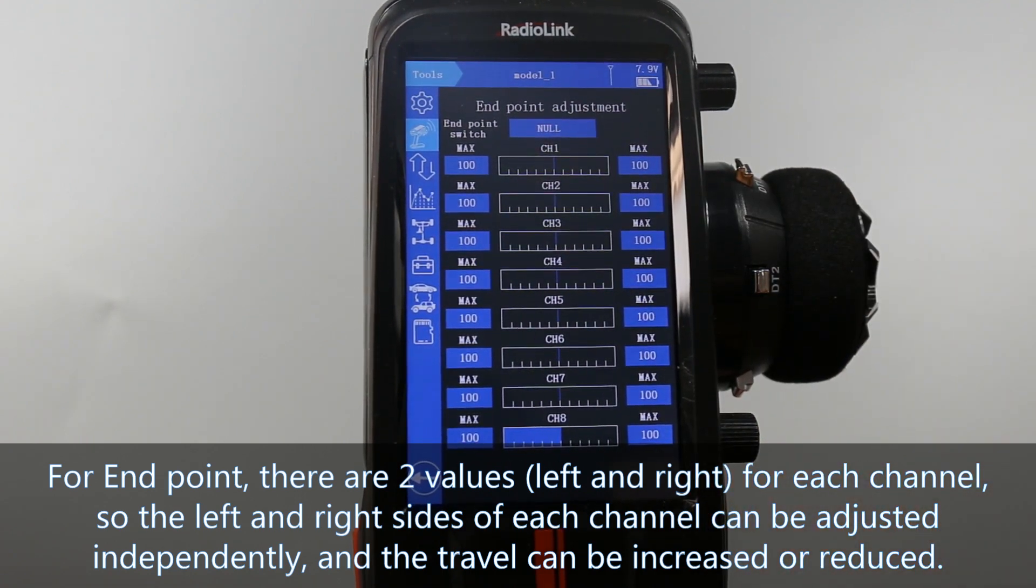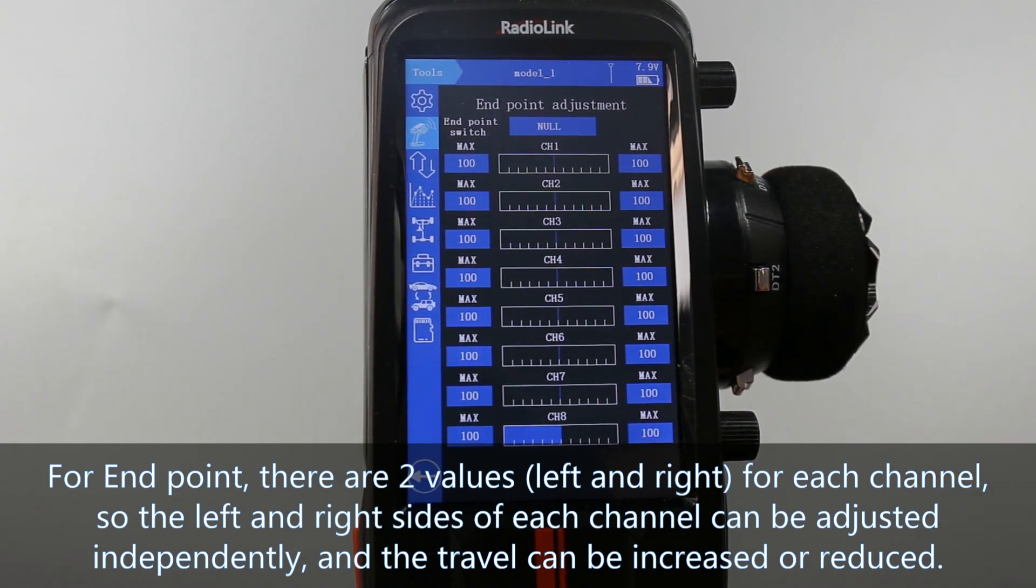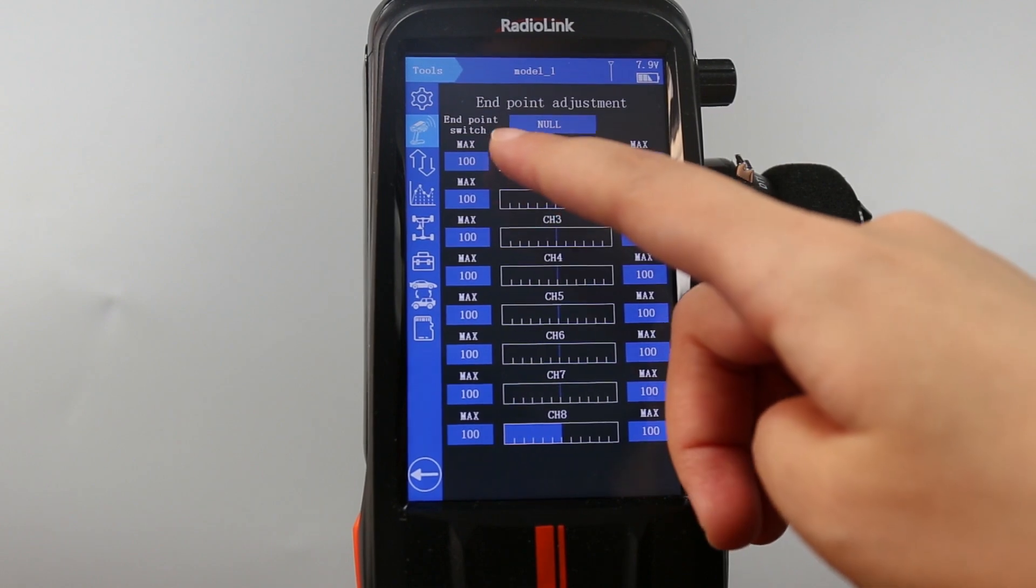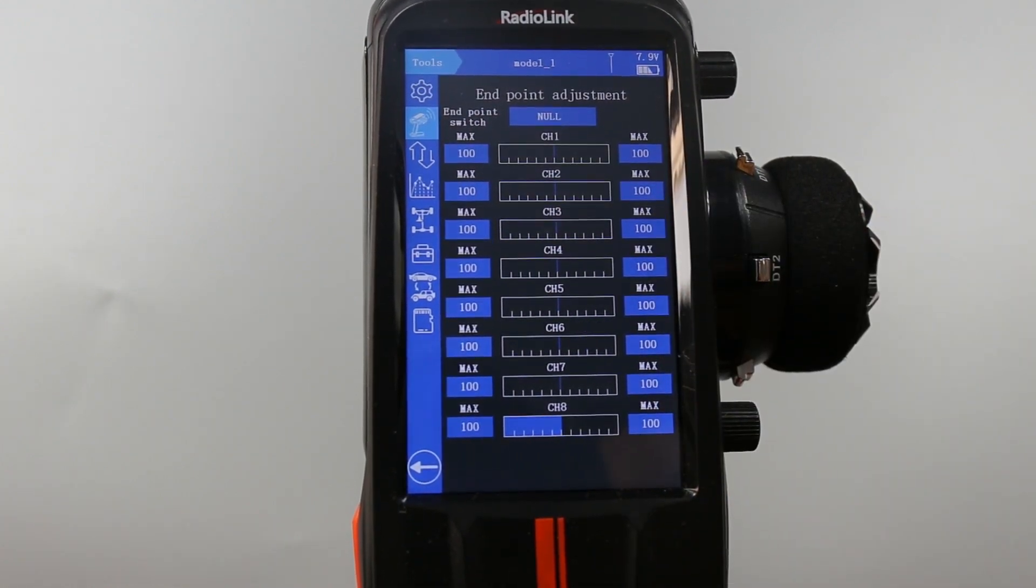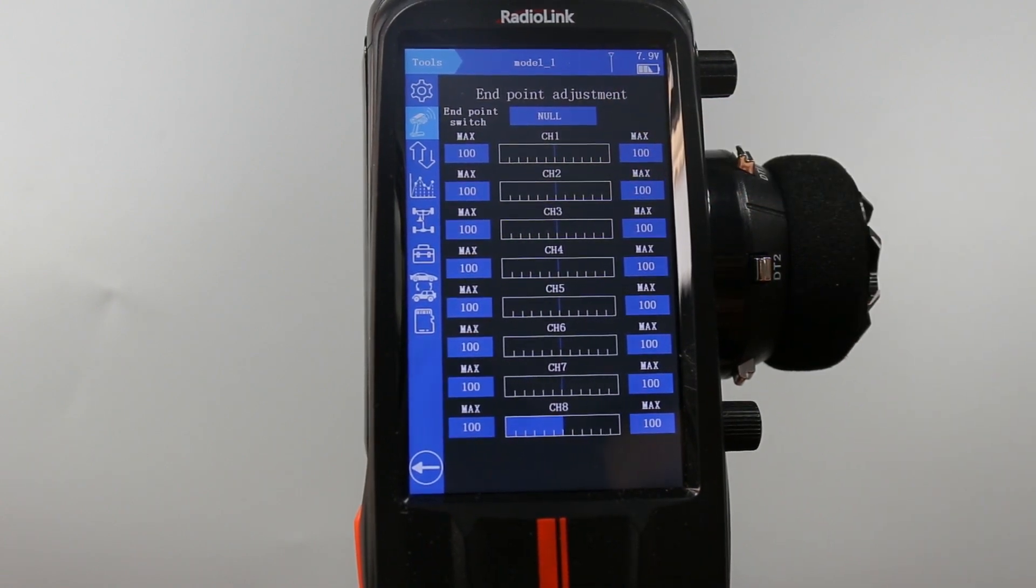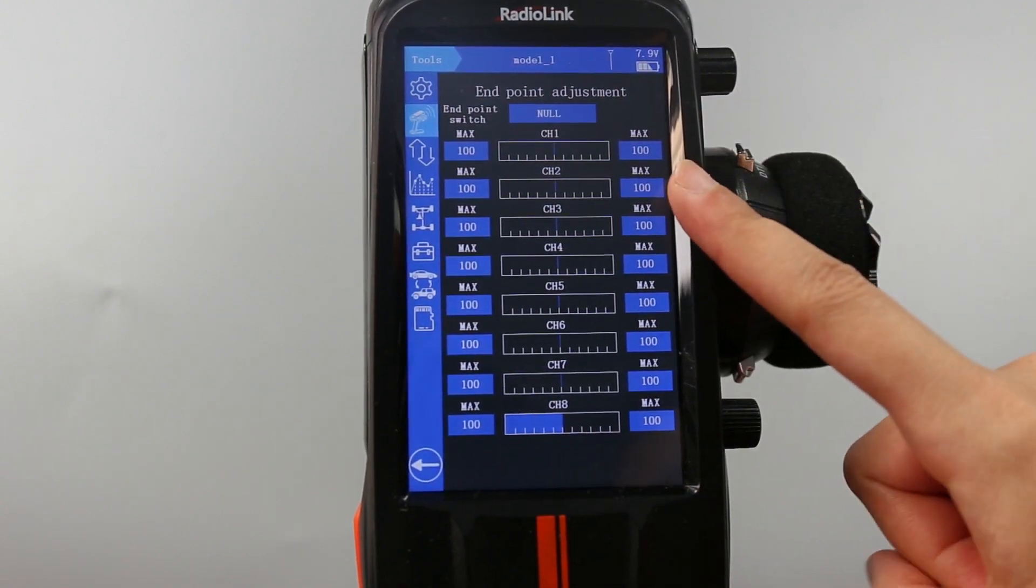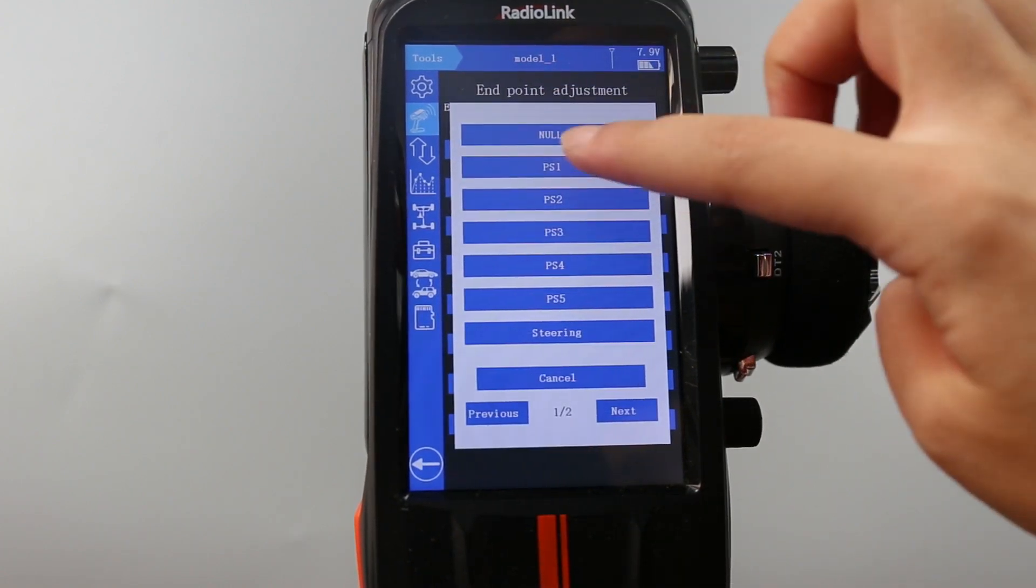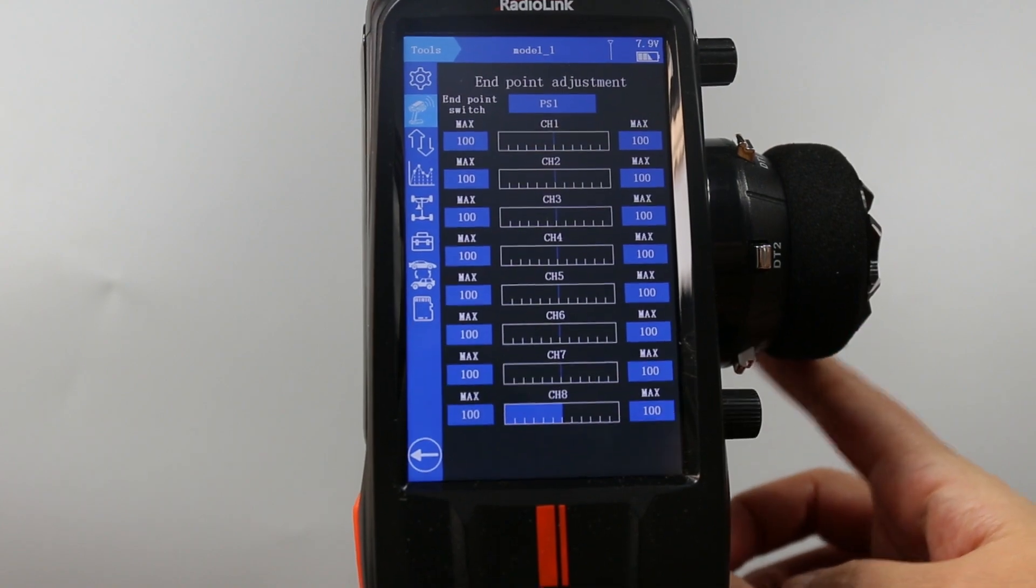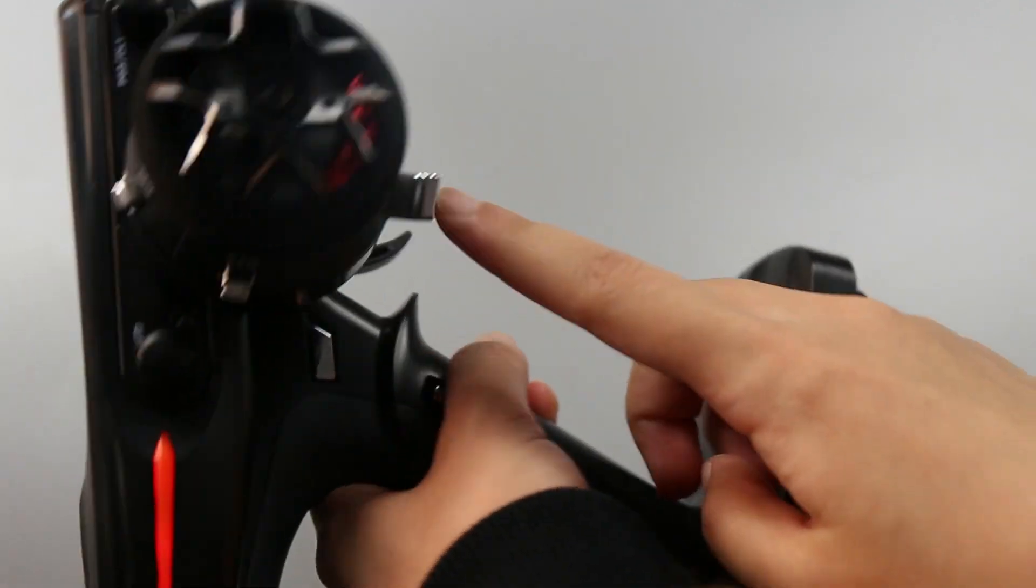And the travel can be increased or reduced. There is also endpoint switch, which means you can assign your switch to control it. If it is null, the travel of each channel will keep the current values. And I select PS1, the switch under the wheel.